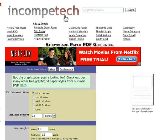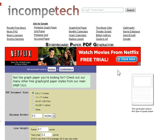It's on the Incompetech website, it's the storyboard paper PDF generator. We're going to look at the generator here and the links on the website.